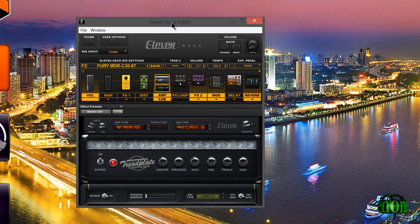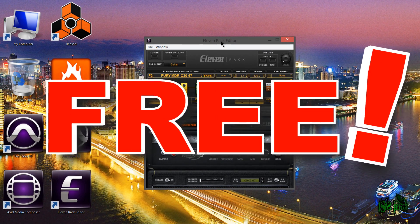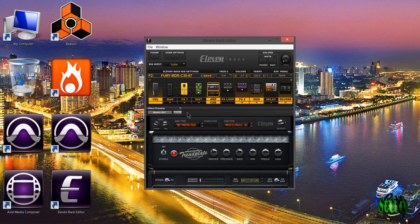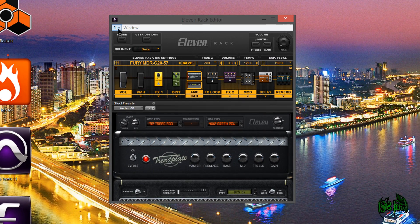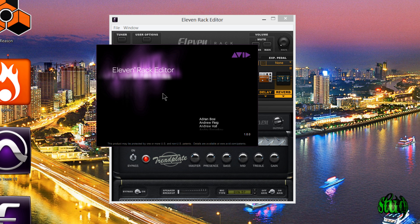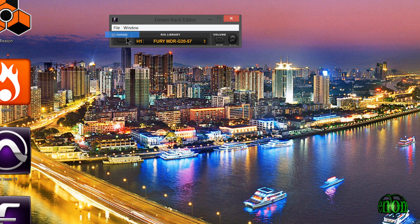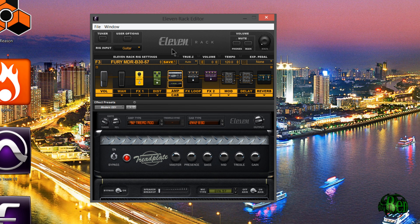And the standalone 11 rack editor is absolutely free by the way. And I'll be sure to include links in the description where you can download that. We can look here in the file bar. You can click about and you can see your version number of the 11 rack editor. And you can go to say window and minimize if you don't want the full editor open. Of course mute our mains, mute our phones. Again all this is the same as our previous editor.